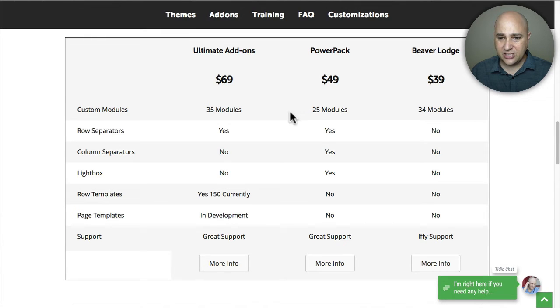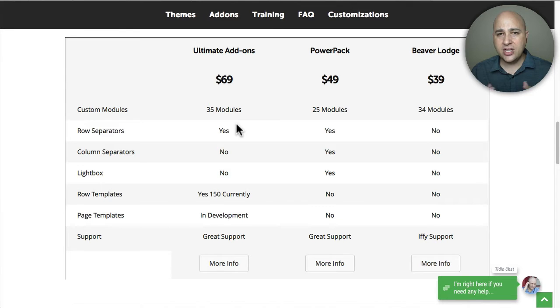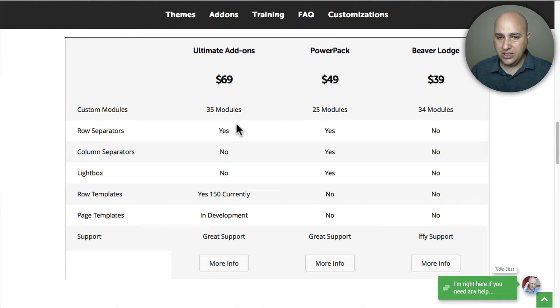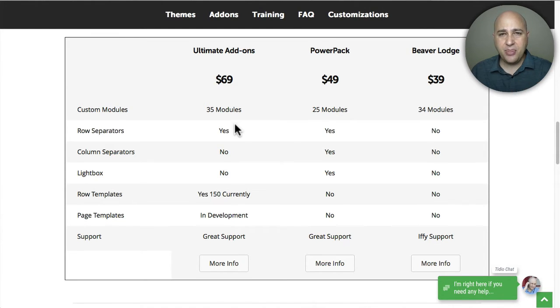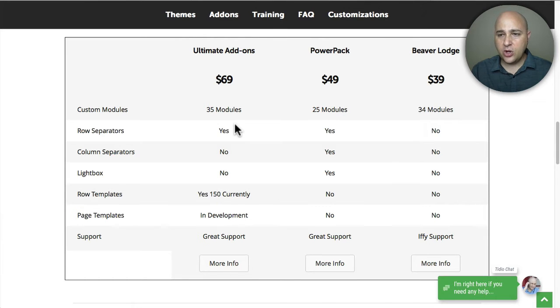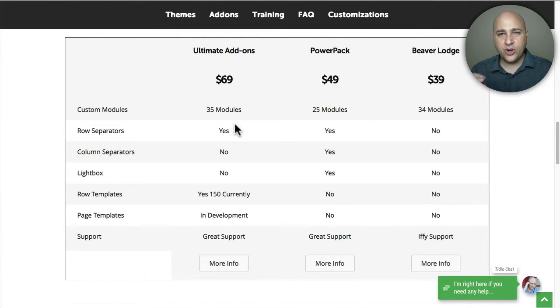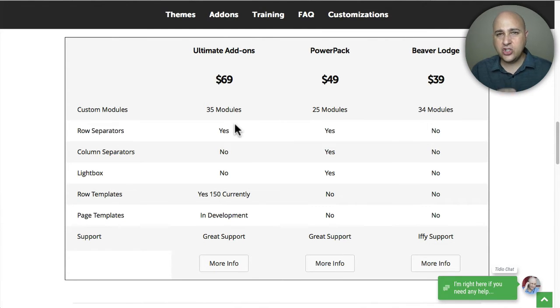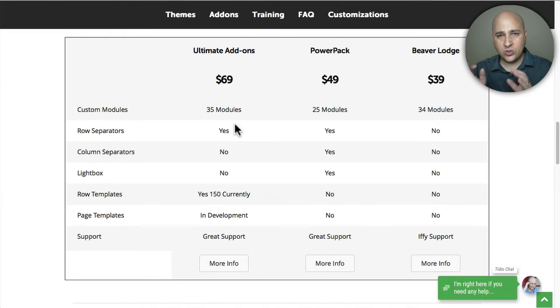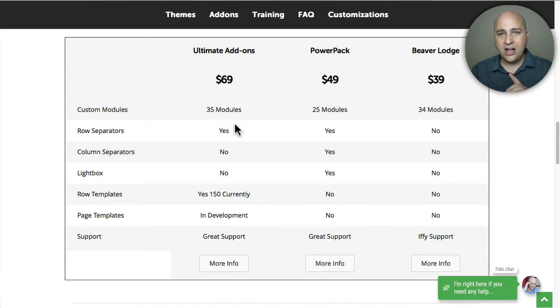Both of them add something called custom modules, and these are modules that you can drag and drop anywhere on your Beaver Builder pages that you're building. With Ultimate Add-ons you're getting 35, PowerPack 25, Beaver Lodge 34. So there's some more add-ons with Ultimate Add-ons.